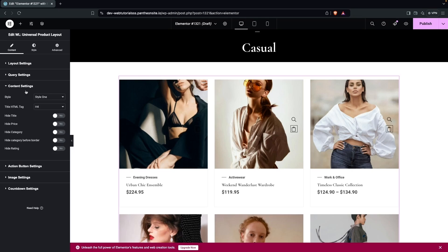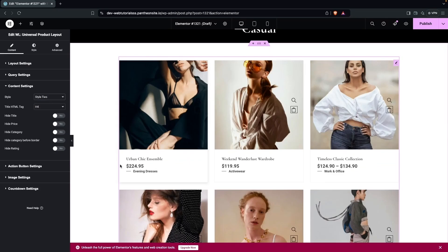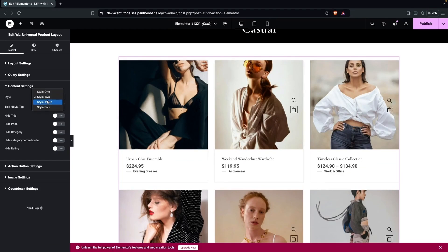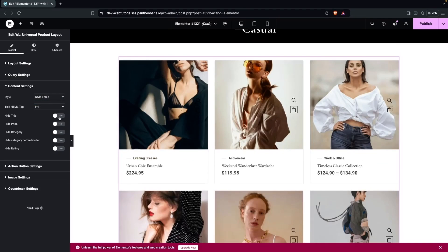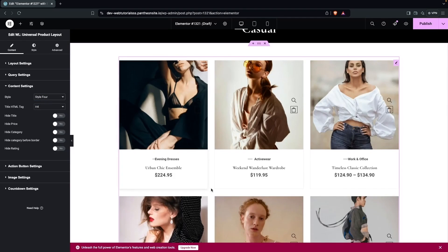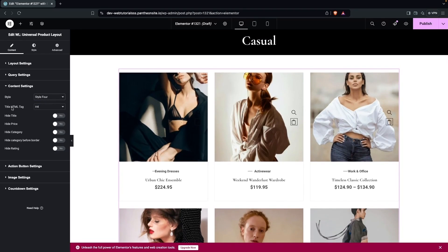In Content Settings, there are four different card styles. Style 2, Style 3, and Style 4 each change how the product card looks. We'll go with Style 4, which looks good. You can also change the title HTML tag from here.